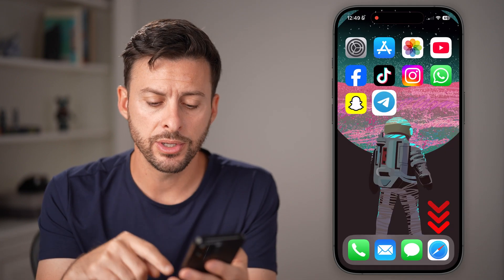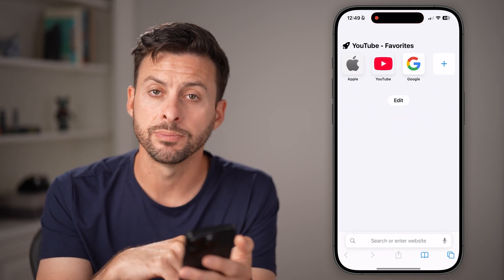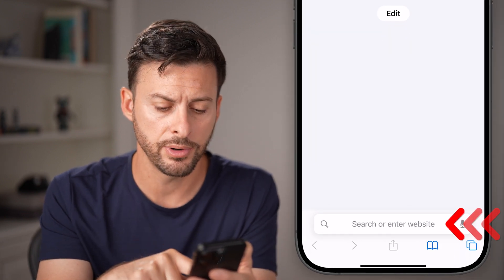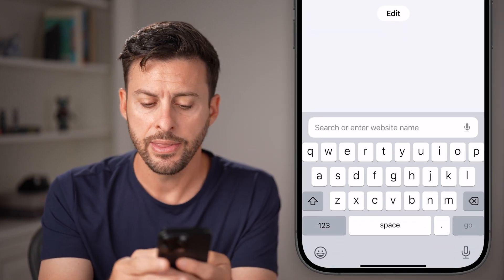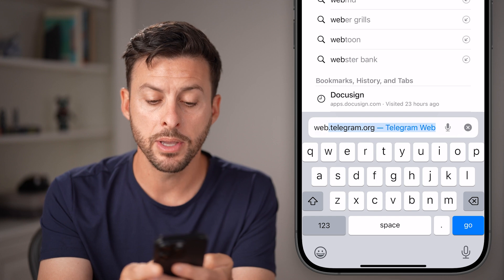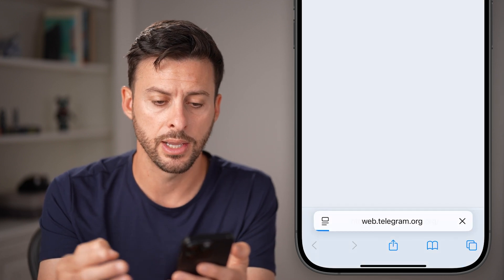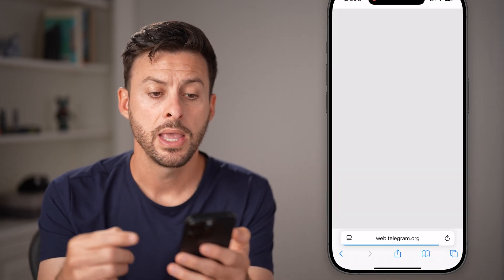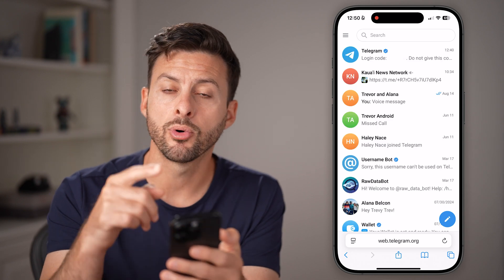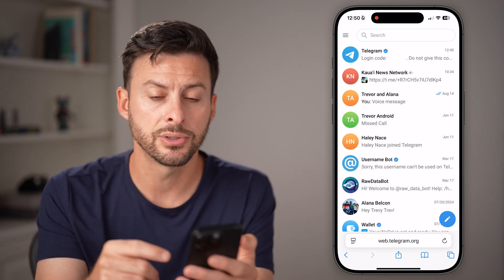However, you can do it just by opening up a web browser. Open up Google Chrome or Safari on your phone and go to web.telegram.org and hit go. After you're on that website and after you log into your Telegram account,